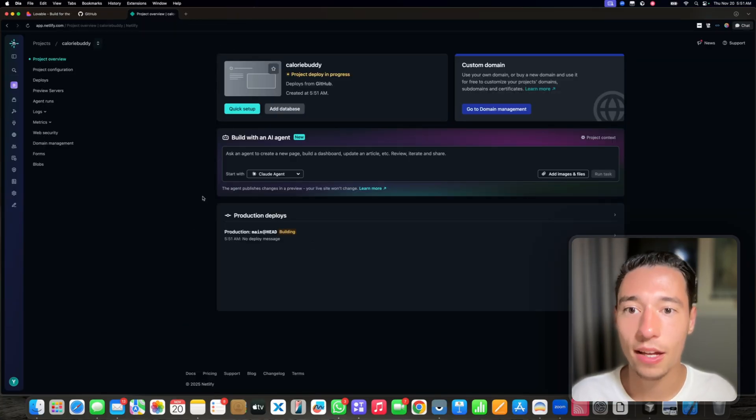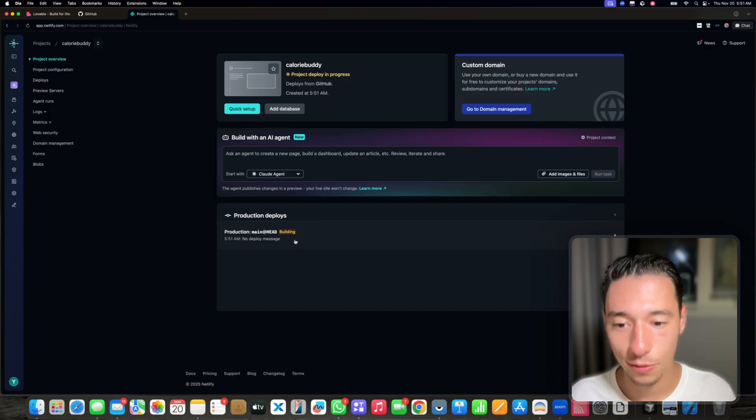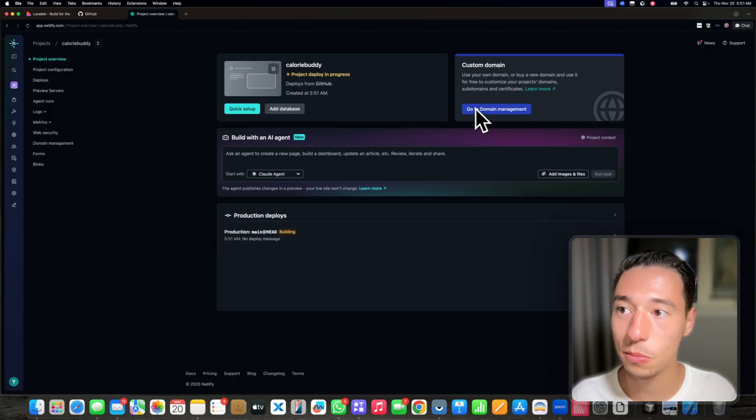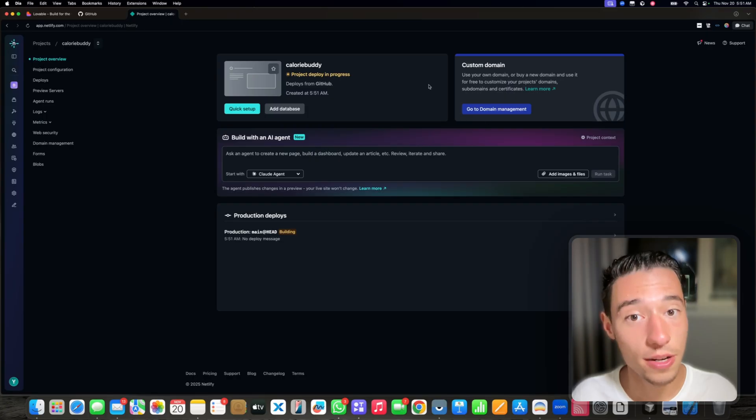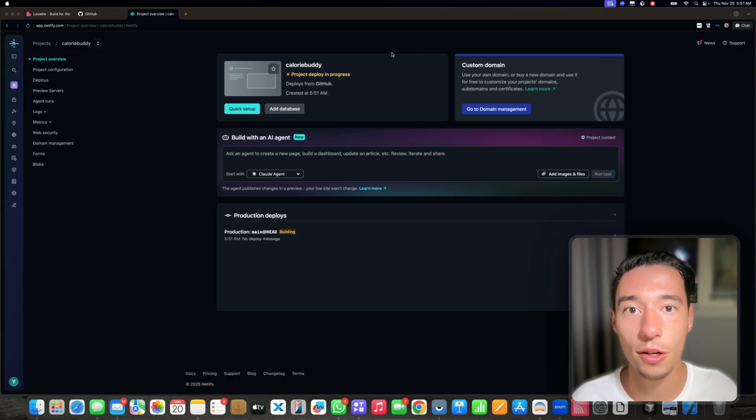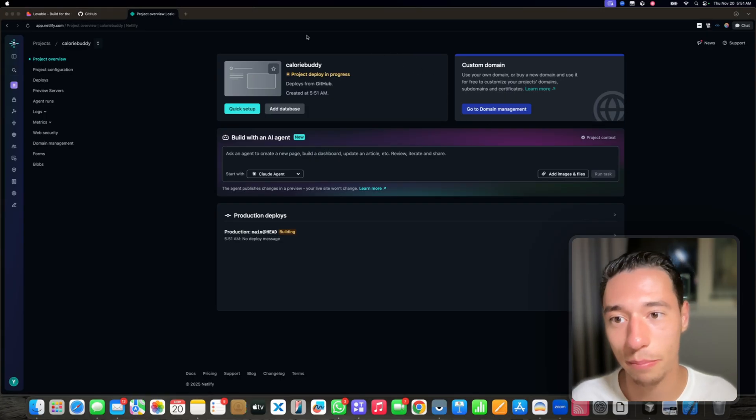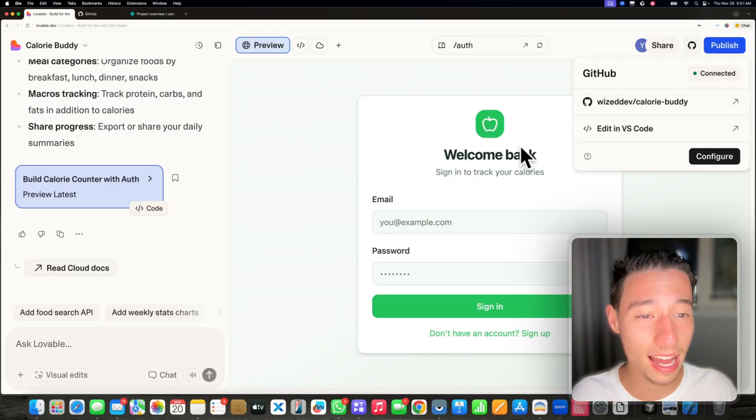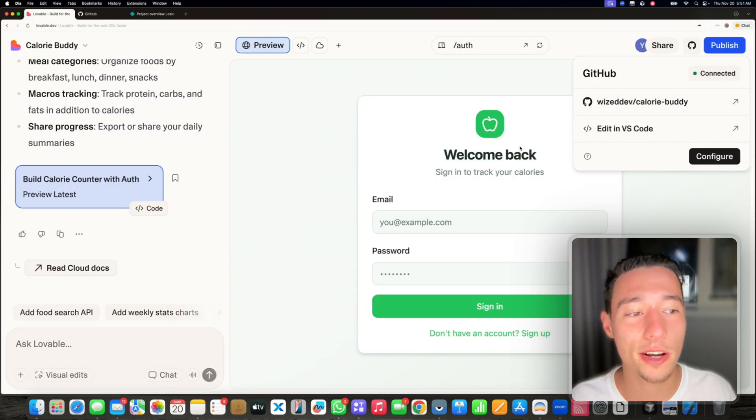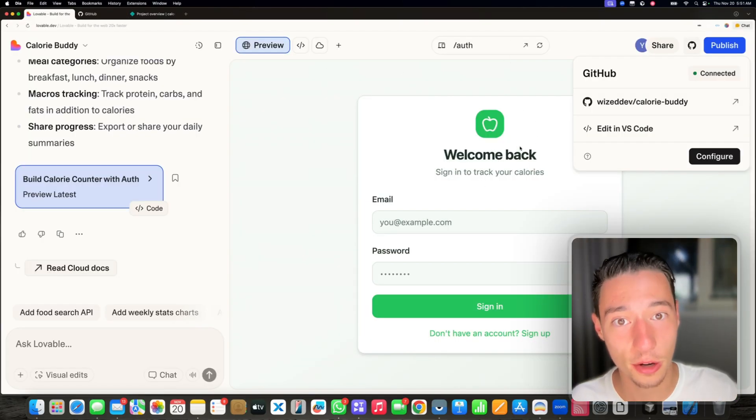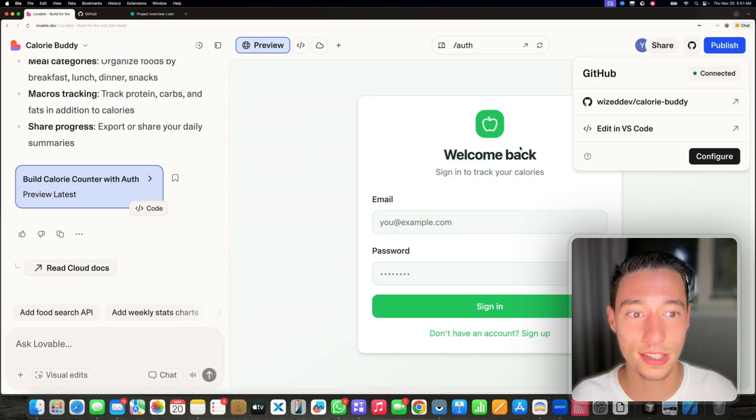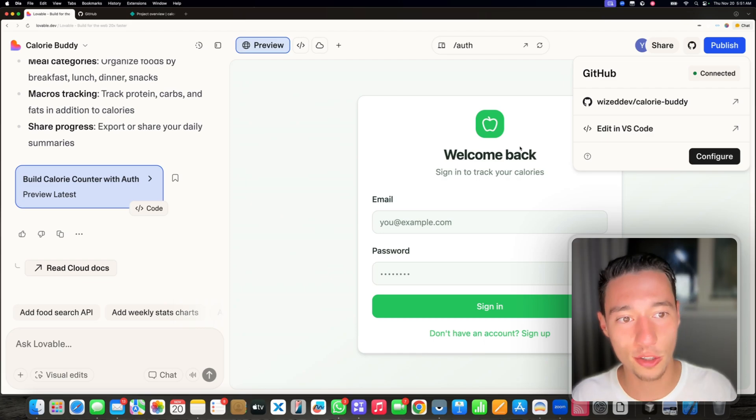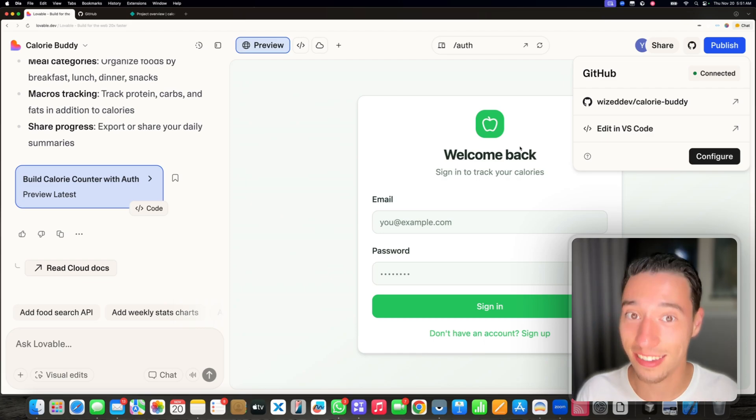And now it's building calorie buddy and it will deploy it. Then we can add a custom domain through Netlify because Netlify will be the one serving our hosted application. We won't be hosting with Lovable because you get second tier hosting with them because they just run Cloudflare on your behalf and you get less settings.